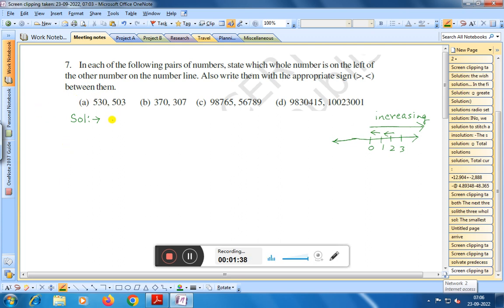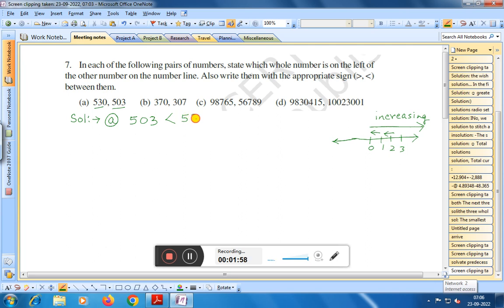Now question number (a): here you see five hundred thirty and five hundred three. If we compare these numbers, five hundred three is less than five hundred thirty. Therefore, five hundred three is on the left side of five hundred thirty on the number line.